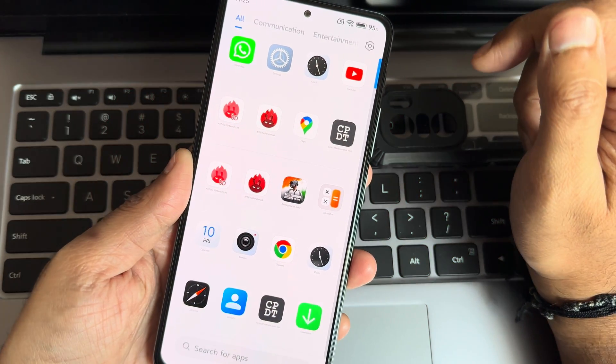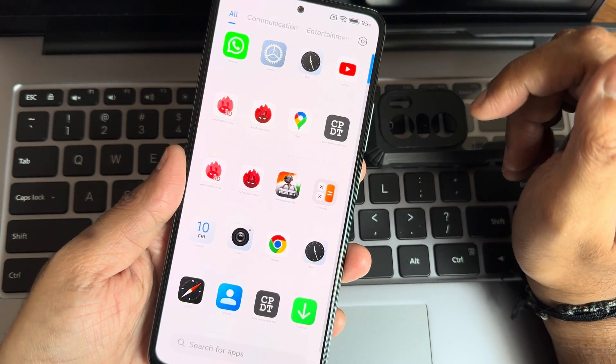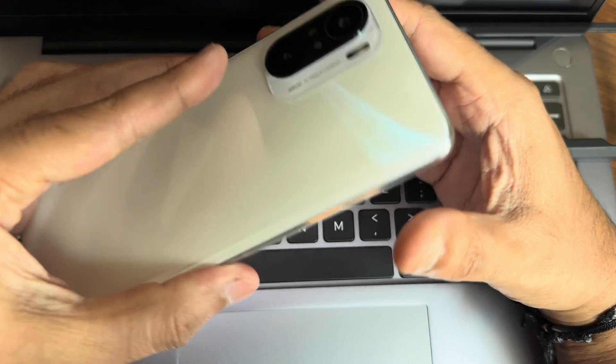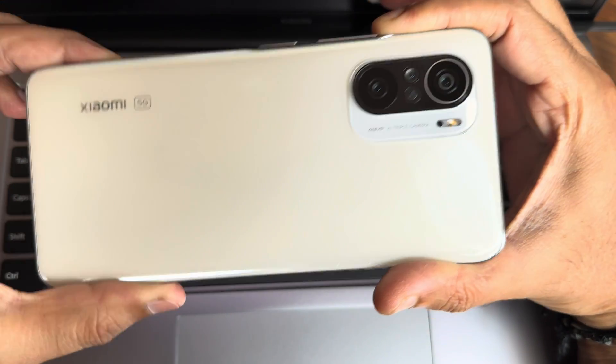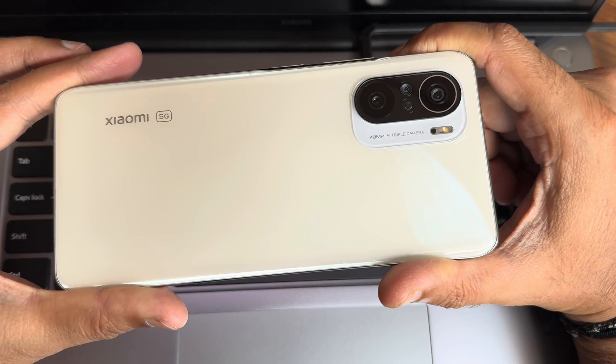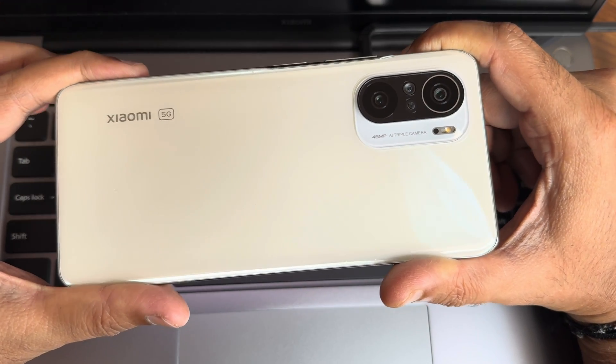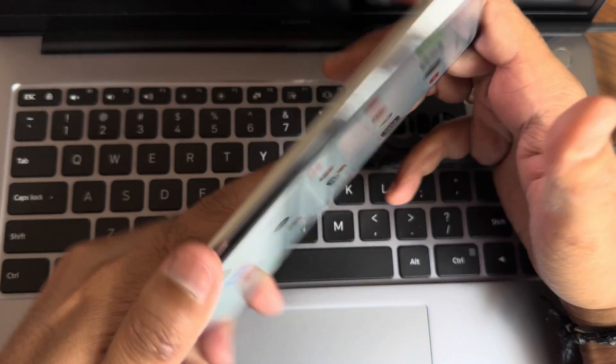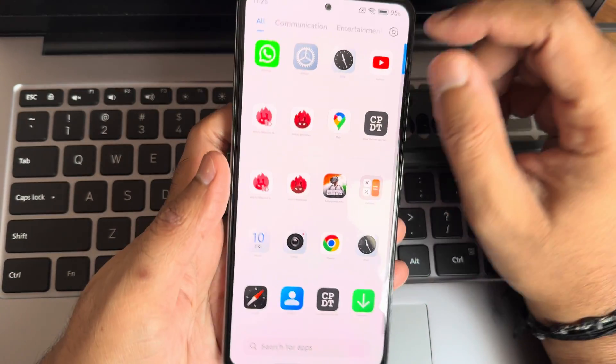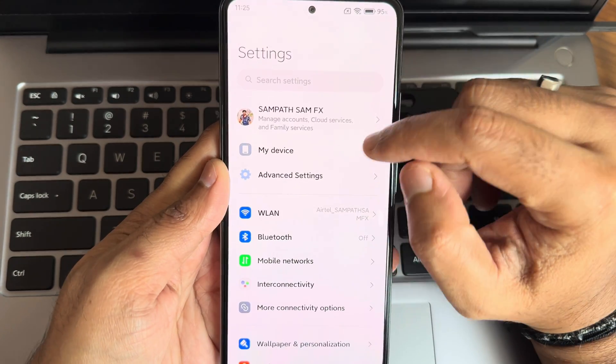Hey, back again with a new video guys. This is Sampath from Sampath Simfx YouTube channel, and this is Xiaomi Mi 11X, the Poco F3, the Redmi K40 custom ROM review. Back with a new video, this is MIUI VN edition.